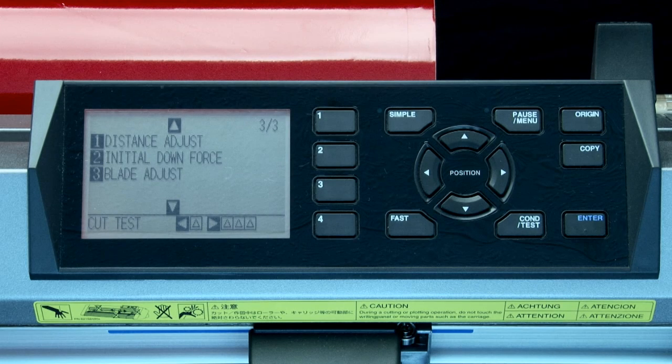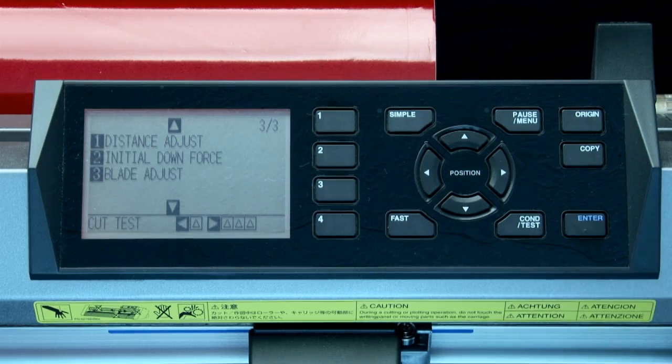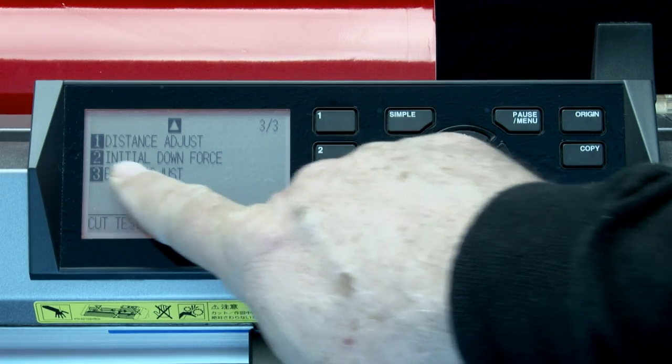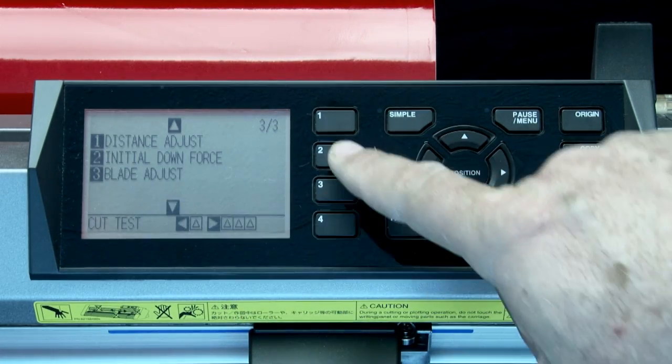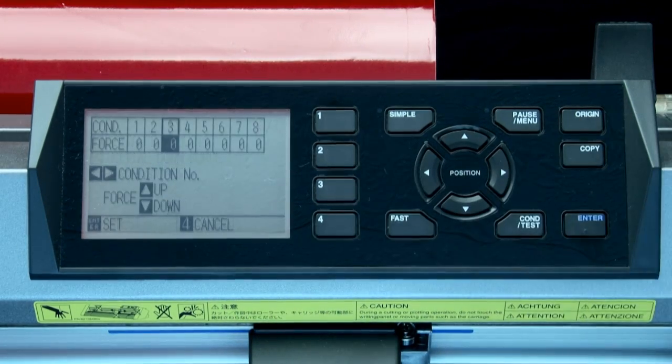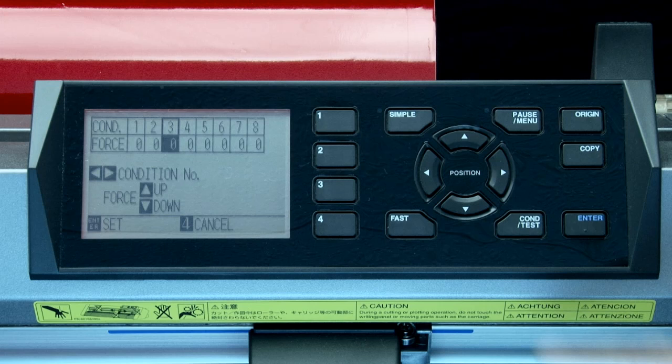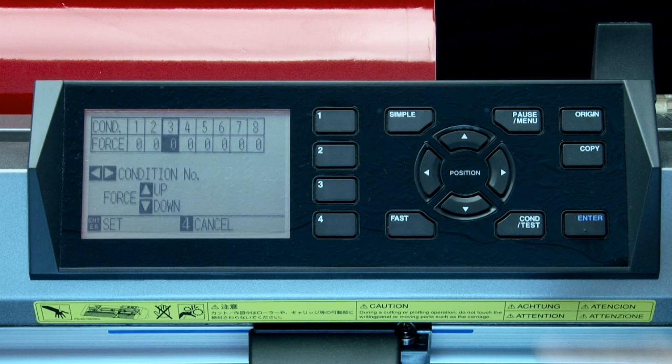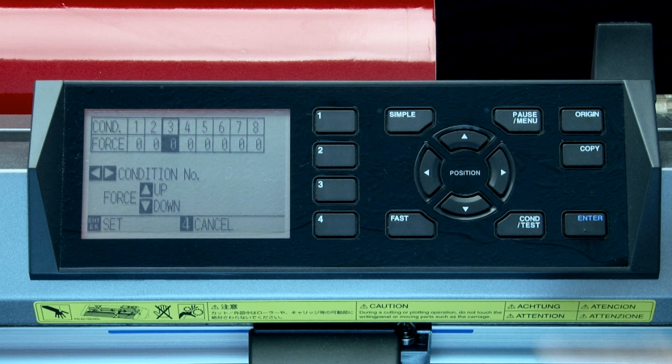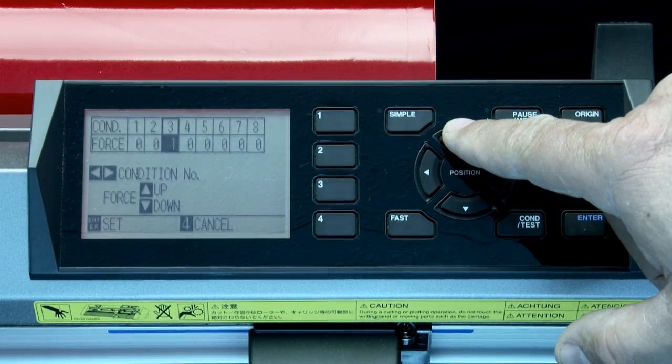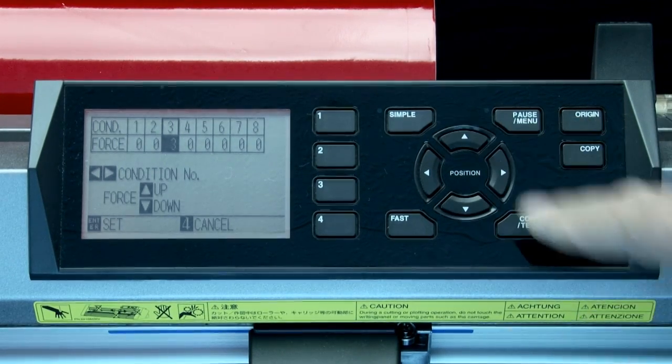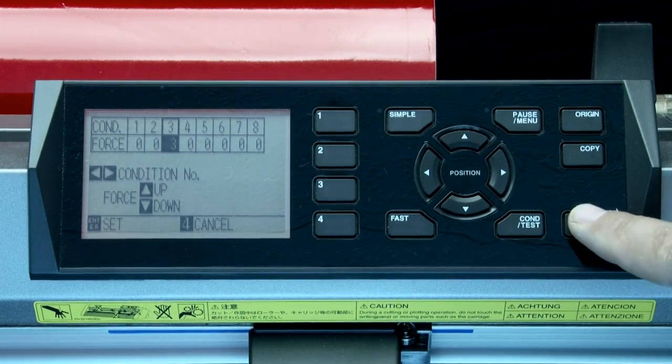There's only one more setting that we would like to cover. This is the initial downforce setting. When cutting thicker media, additional time is required for the cutter blade to penetrate the media fully, even when the necessary cutting force is applied. When this happens, it can leave an uncut section or sections. When the initial downforce is increased, it's added to the initial cutting force when the tool comes down to penetrate the material.